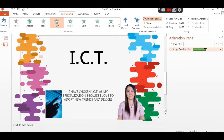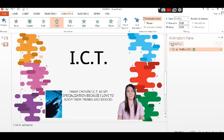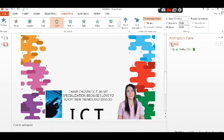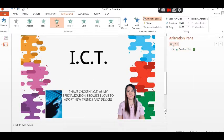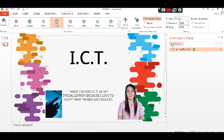An exit animation determines the manner in which an object leaves a slide. For example, an object can move off a slide.